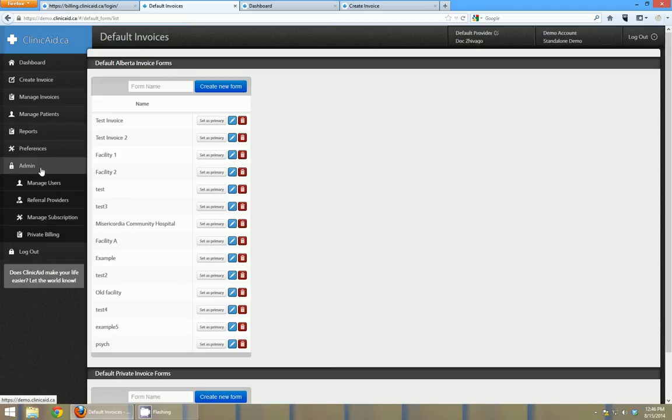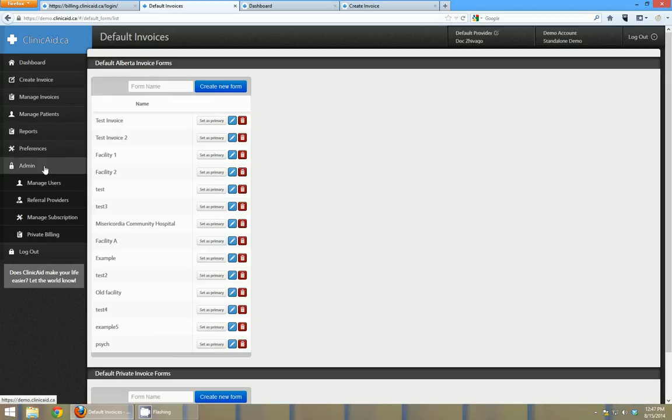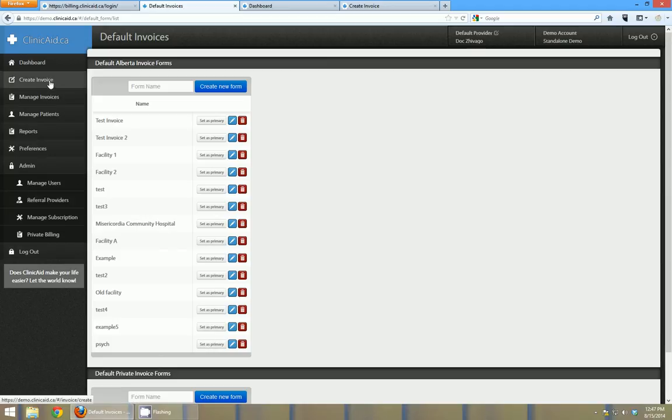Some users have admin access. That allows you to add users or people who have a login and password to your Clinicaid account, and you can either determine whether they have access to the admin section or not. You can add your own referral providers if you notice that you'd like to add one that isn't in our default database. We get a database from practitioners and from provincial authorities and we add that into Clinicaid regularly.